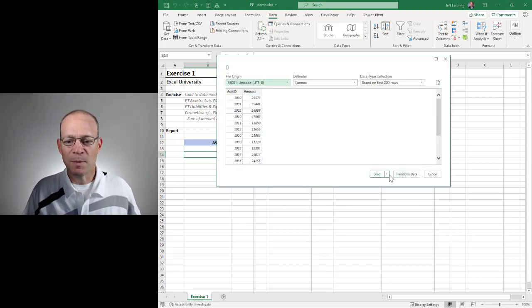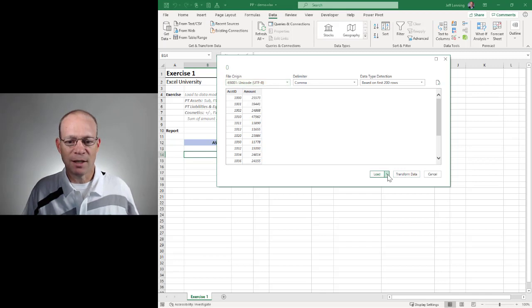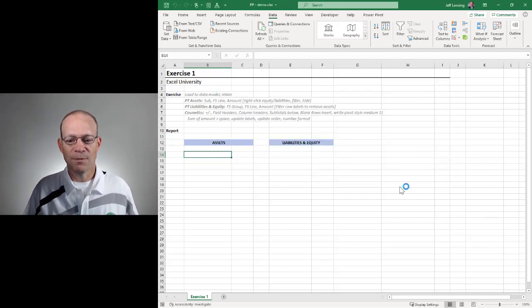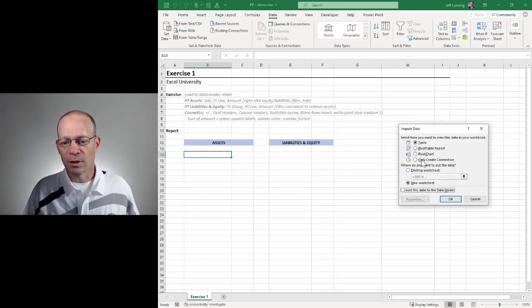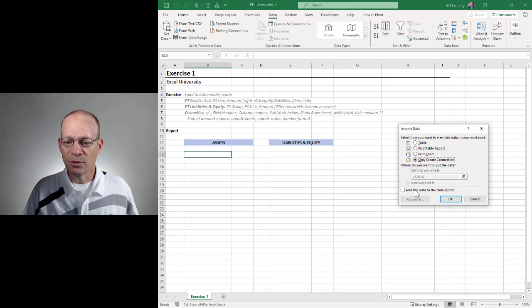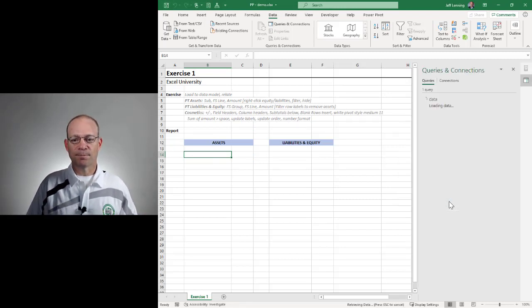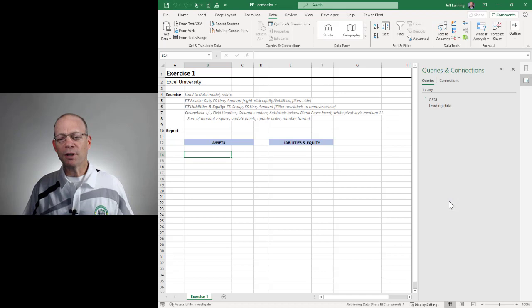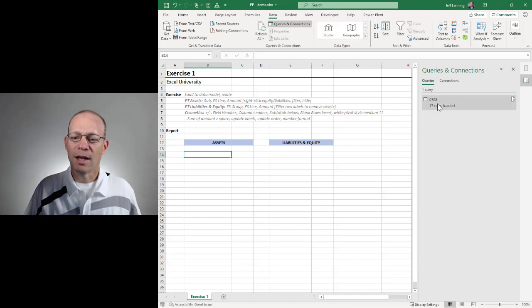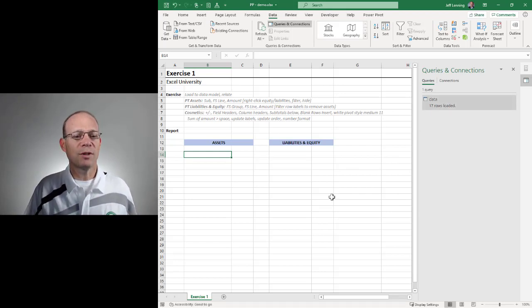If our data needed to be cleaned up, we could transform data. Our data looks fine, so we're going to load to. Here we're going to load to a connection-only query, and we're going to be sure to check this box, add this data to the data model. We click OK, and now we've retrieved that data table.